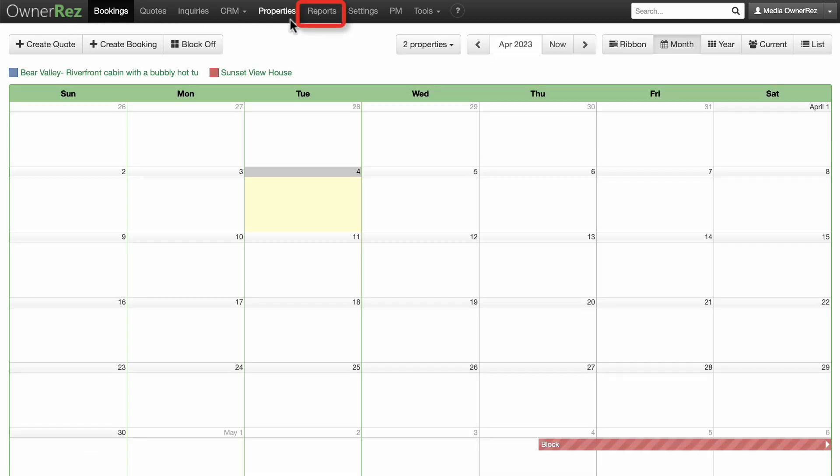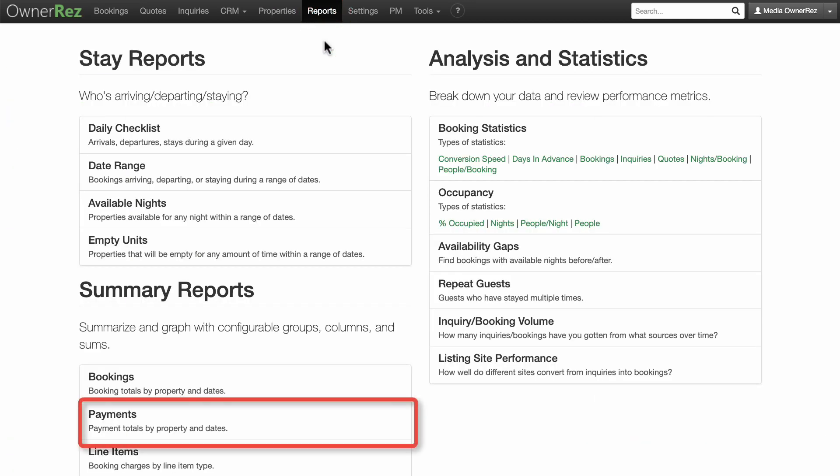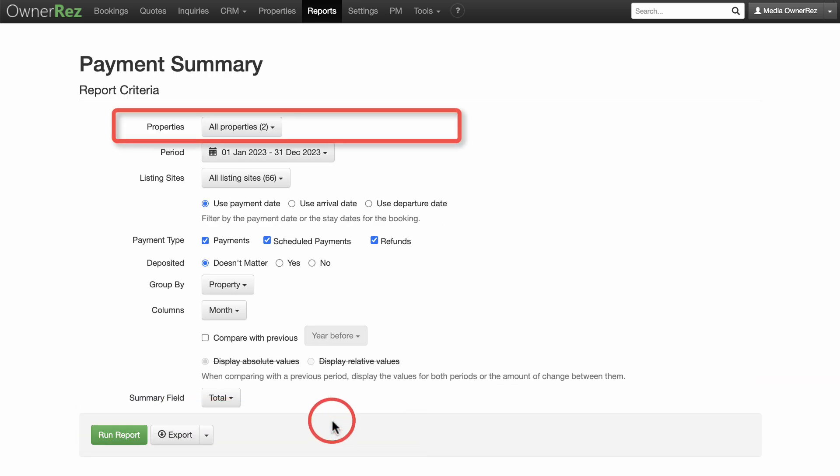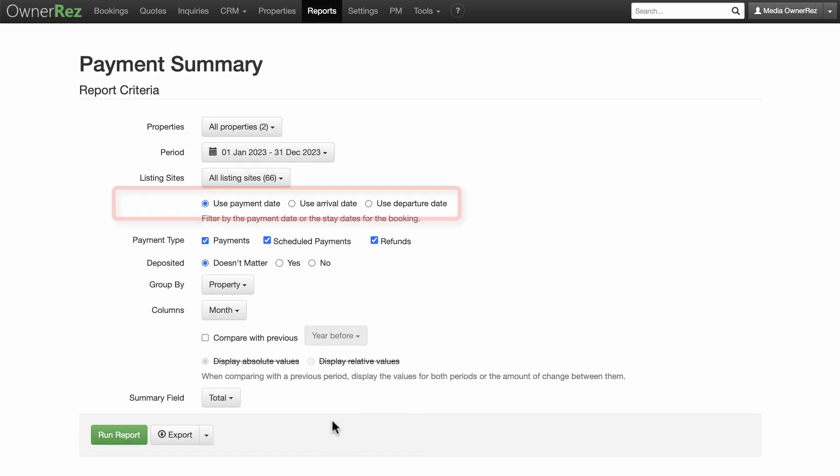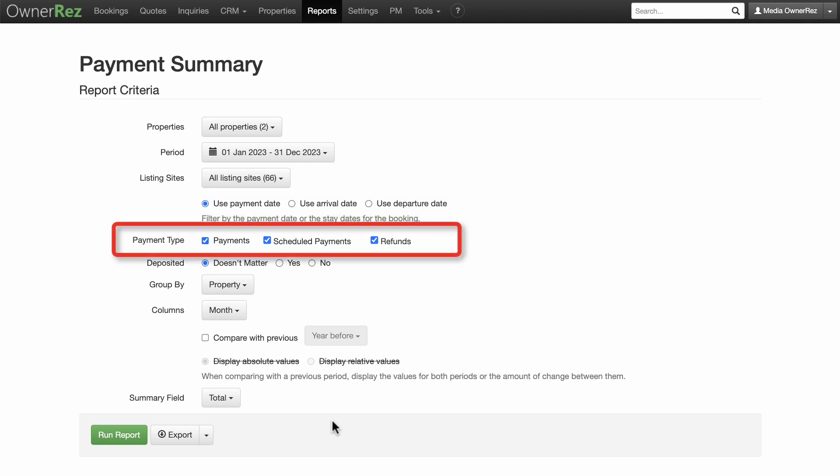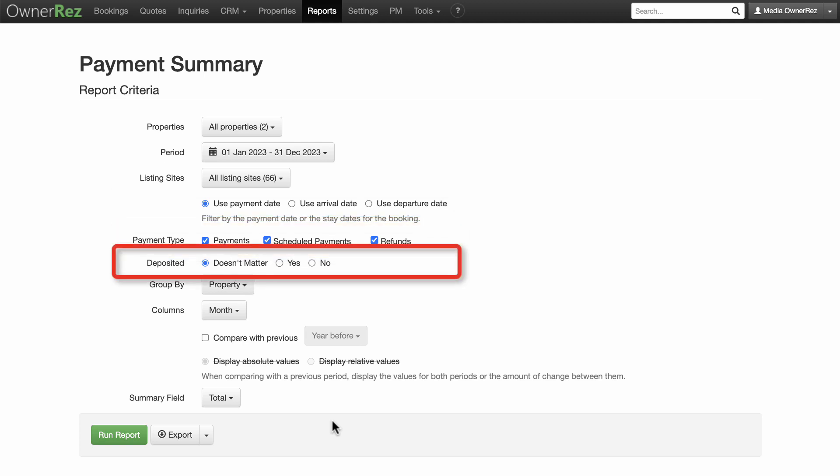You can use OwnerRes's reports to see a record of all your payments. You can sort by property, date range, listing sites, payment date, arrival date, departure date, payment type, whether or not it has been deposited.